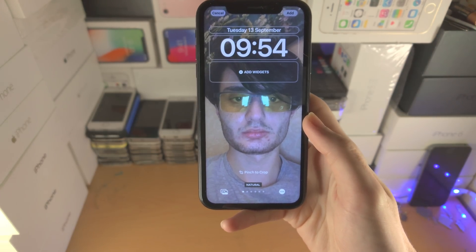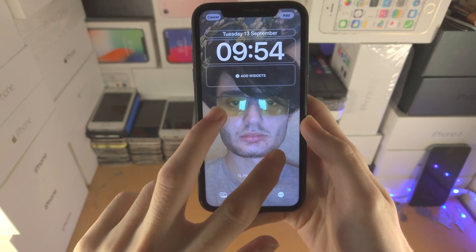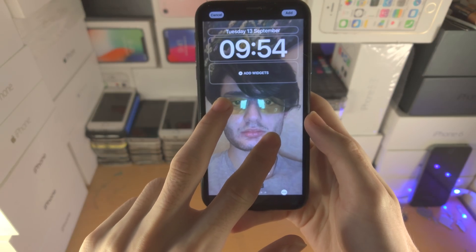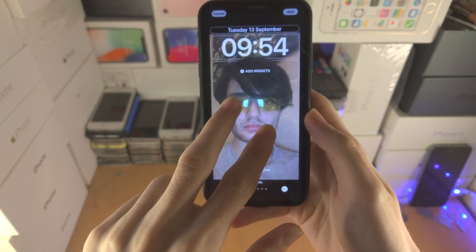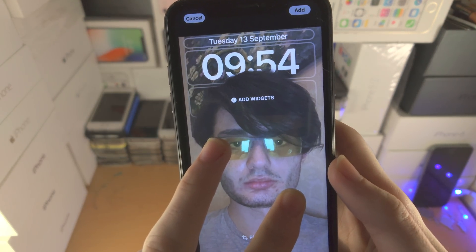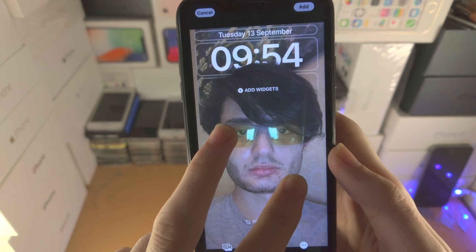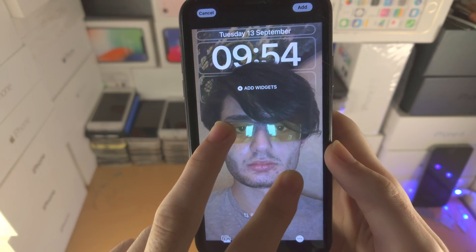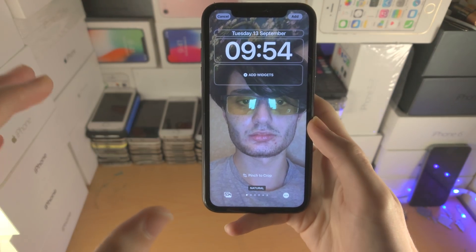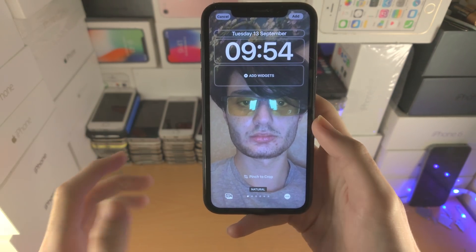So to check whether or not your image is supported, you just need to get two fingers and slowly zoom out and then slowly zoom back in. And what you're going to notice is the depth effect is working now.